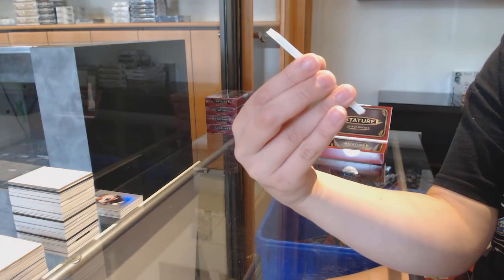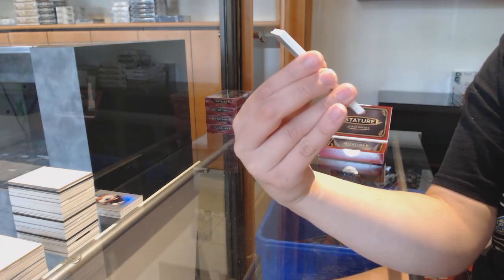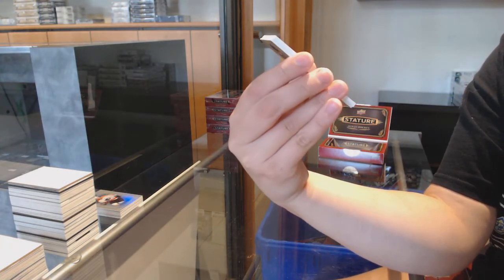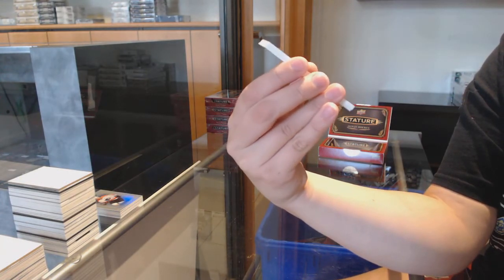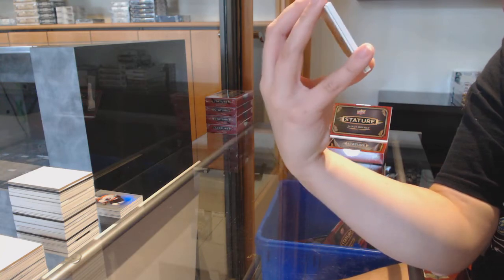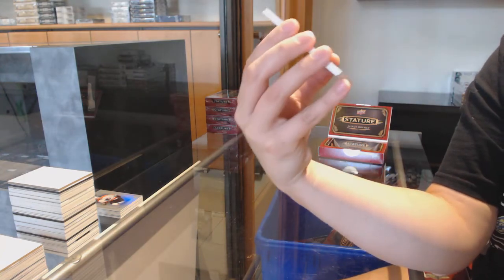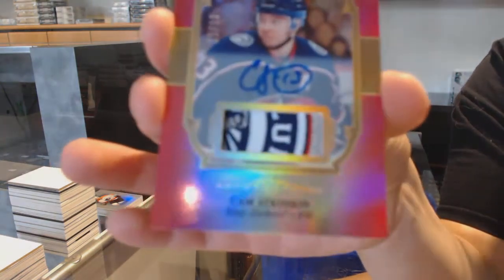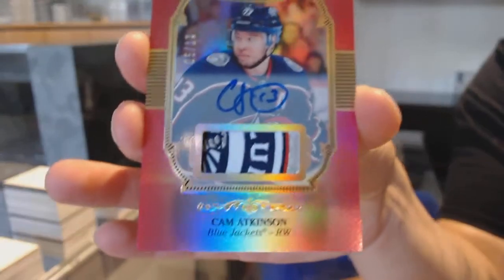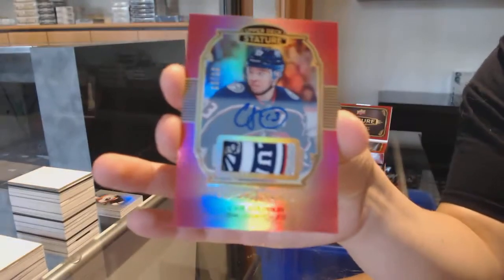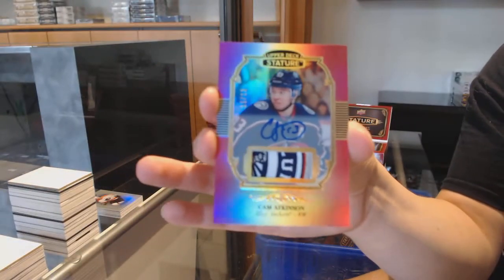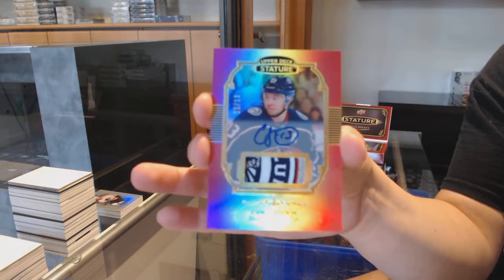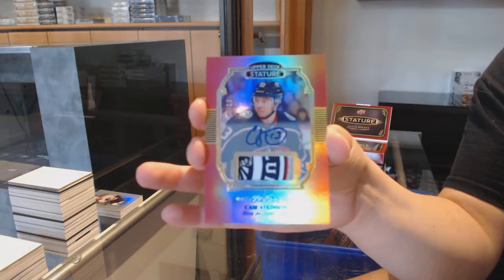Wow, that's a beautiful patch. Portraits, patch auto, numbered to 12 for the Columbus Blue Jackets, Cam Atkinson. Beautiful patch on that one.